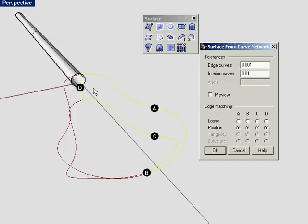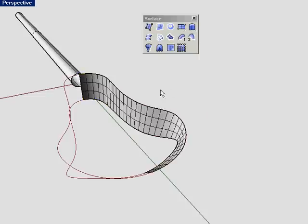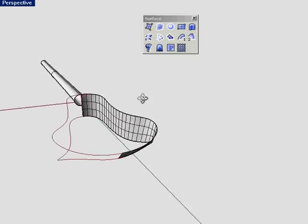If at D, B, A, or C, we'd had some kind of surface and we'd picked off a surface edge, then these grayed out radio boxes would have been active and available. Tangency and curvature are only available when you're trying to blend to a surface. Network surface is very useful for creating blend surfaces.